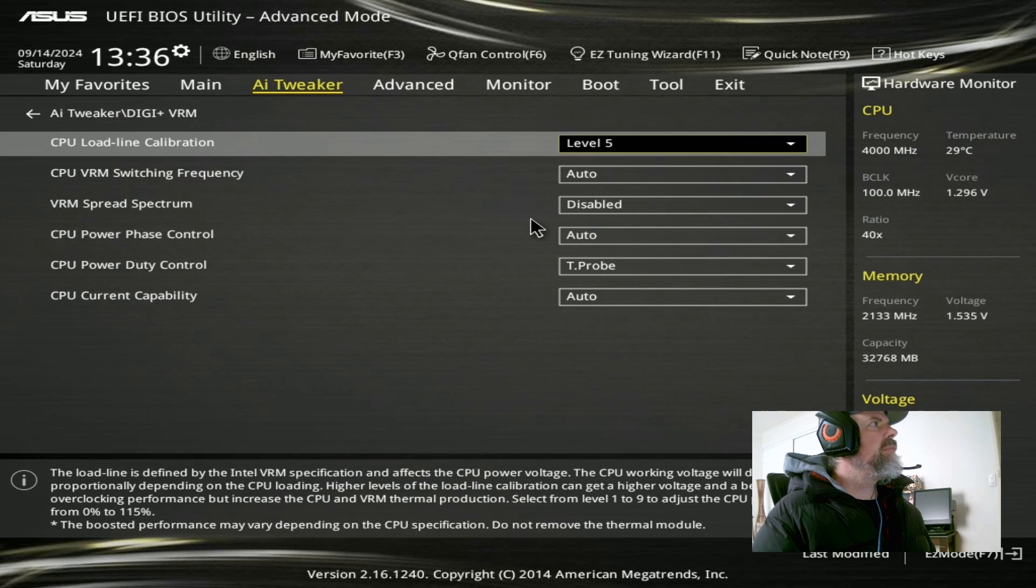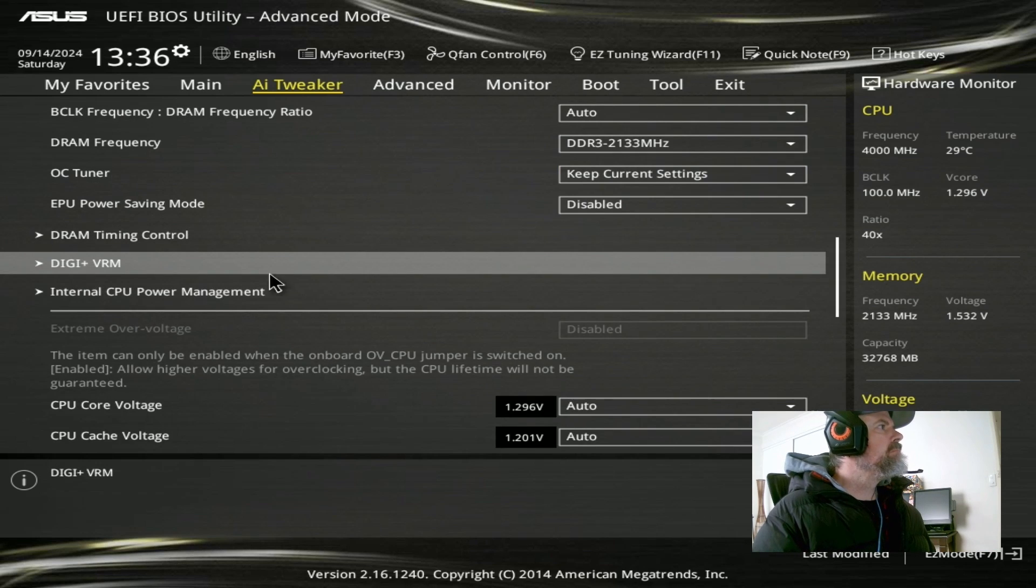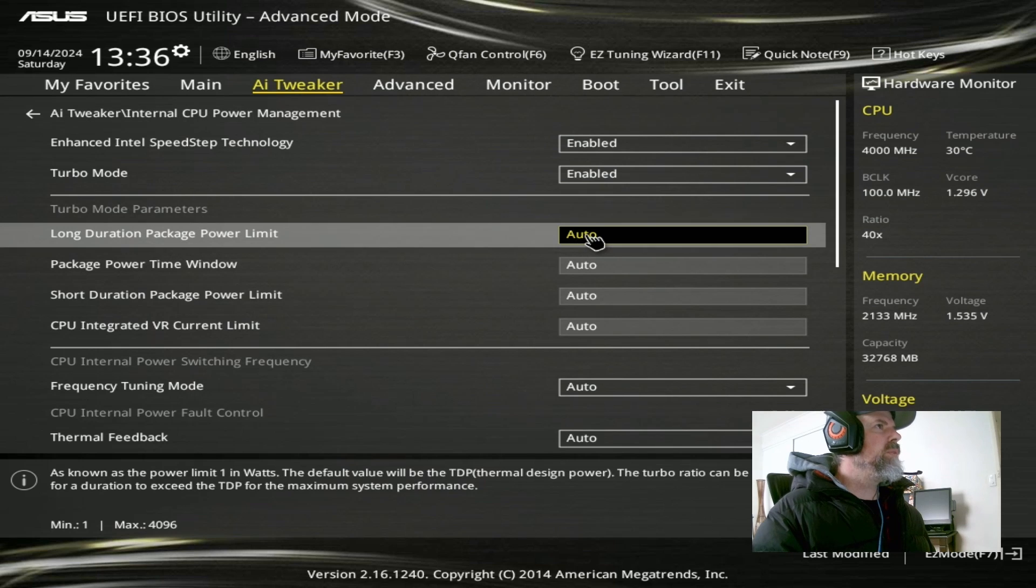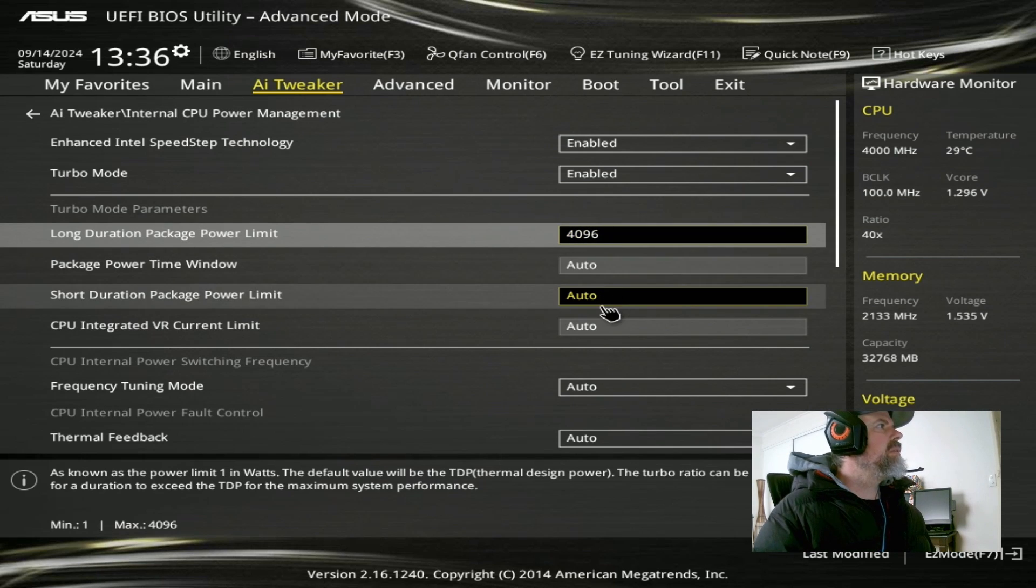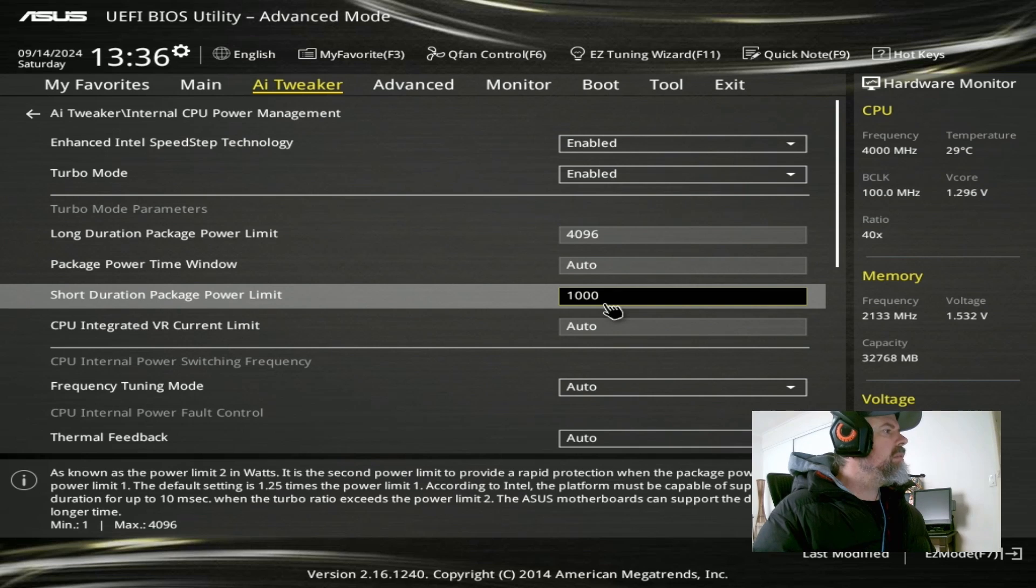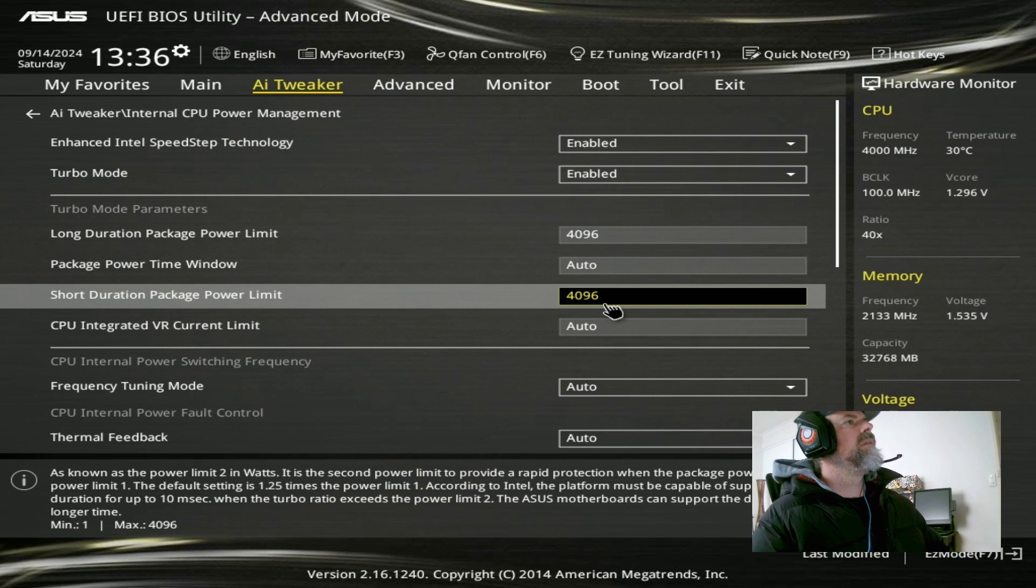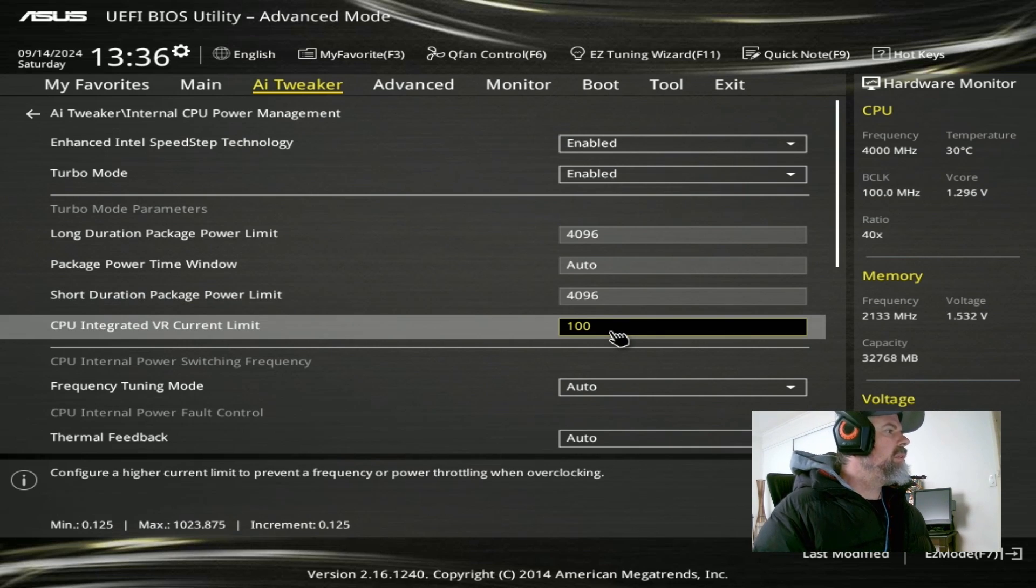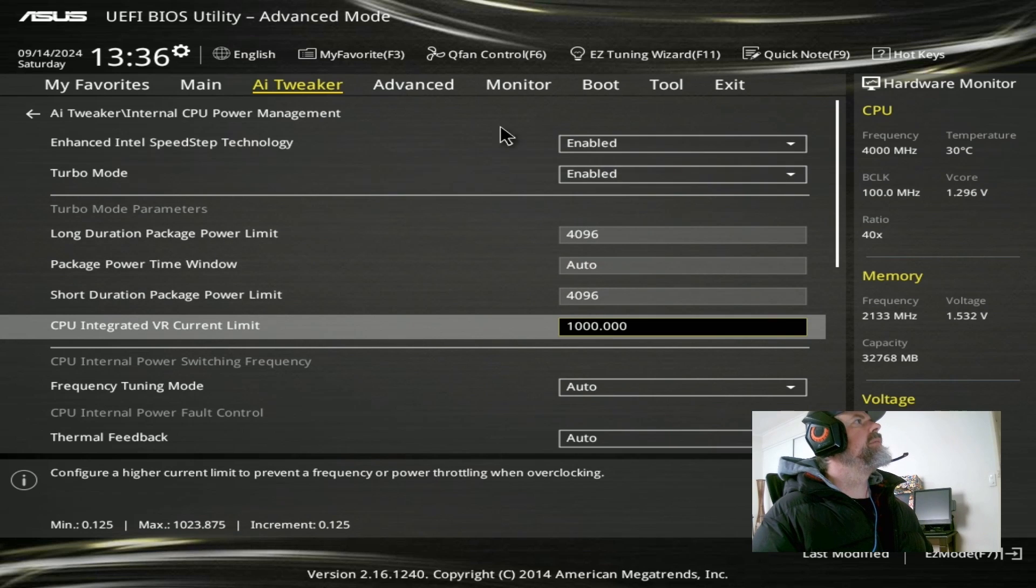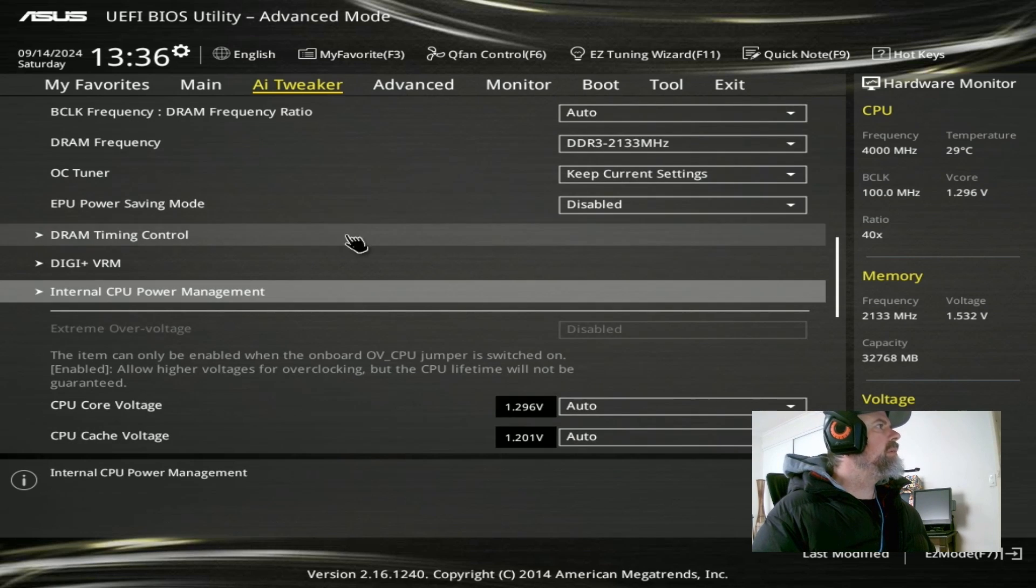So, we'll do that in a minute. Load line calibration 5. Internal CPU power management. Long duration, 4096. Short duration, 4096 as well, actually. The current to 1000, like that. Don't need to worry about anything else in there.